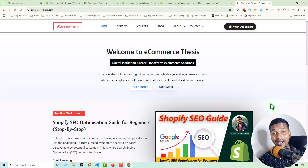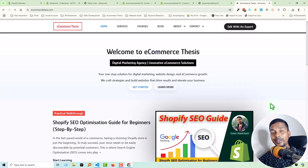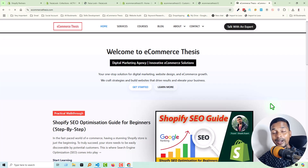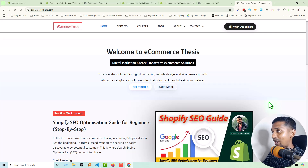First of all I want to show you the result, then the inside of this feature — how it works — then I'll share the total guideline on how you can add this feature on your Shopify online store. So let's get started. I am right now on my website, Ecommerce Thesis.